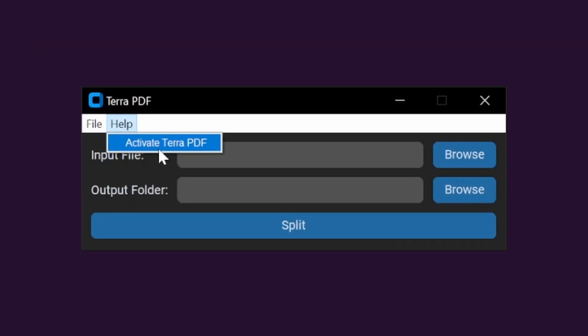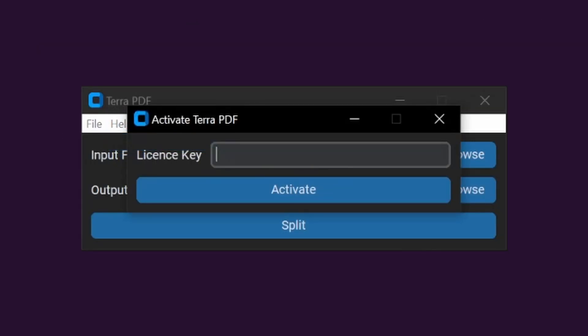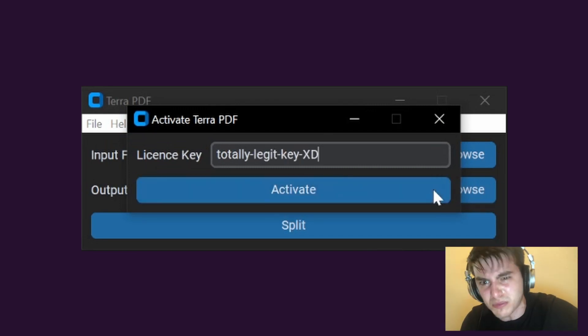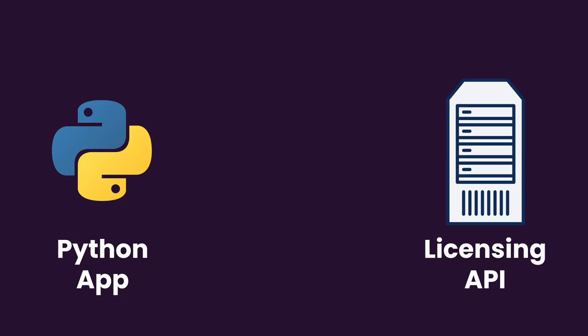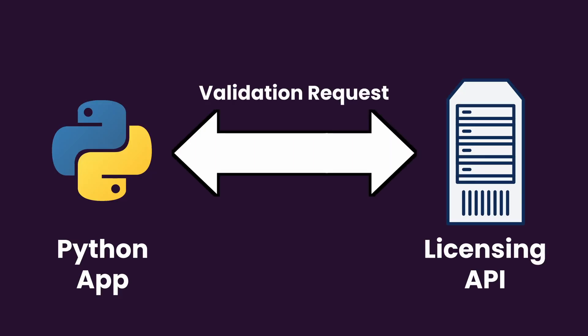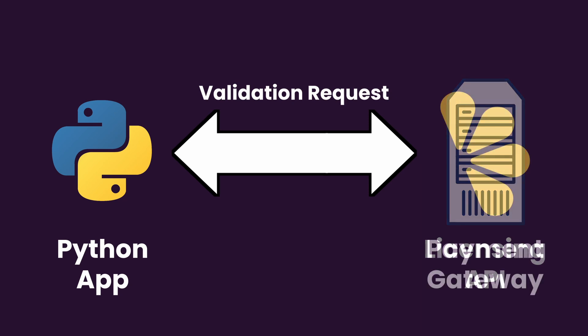Starting with our app, we've already created a GUI interface in which users can enter their license key to activate the software. However, in its current state, pressing the activate button doesn't do anything. So to fix this, we'll need to implement a function that posts data to an external API endpoint that can validate license keys entered by the user.